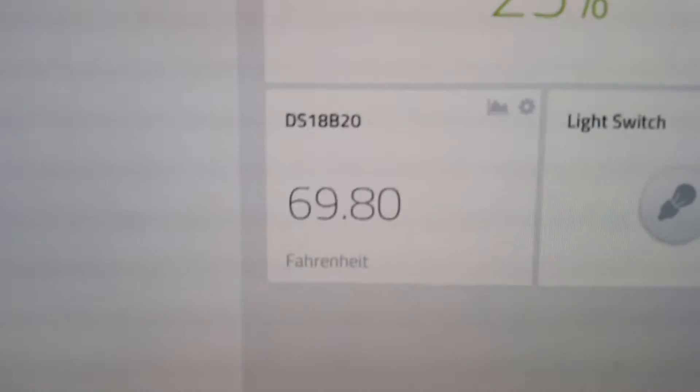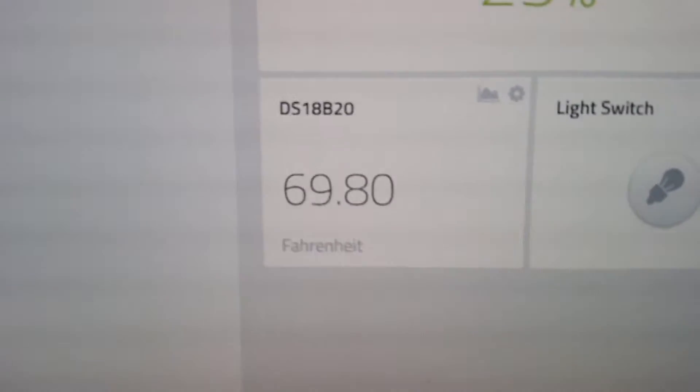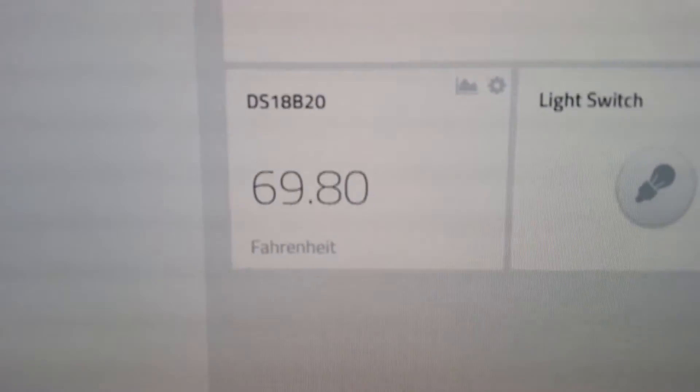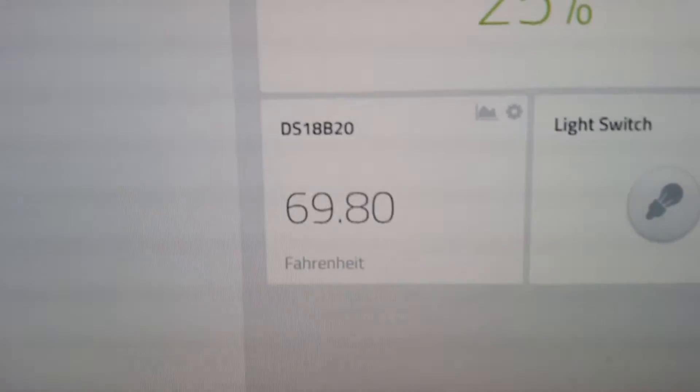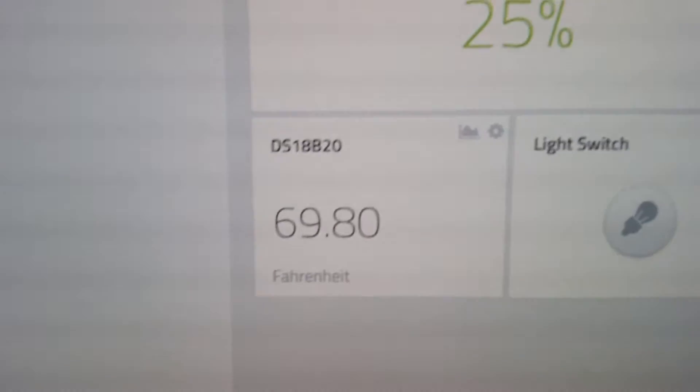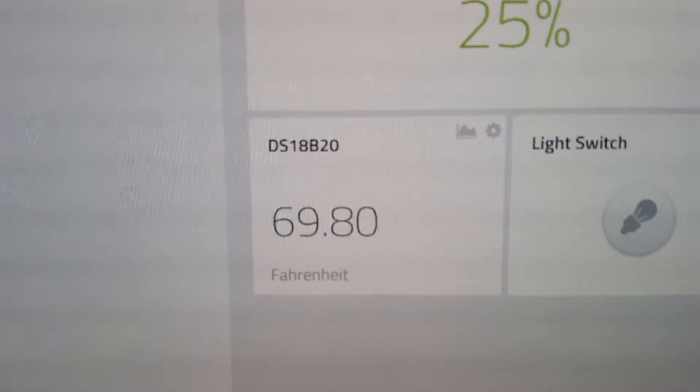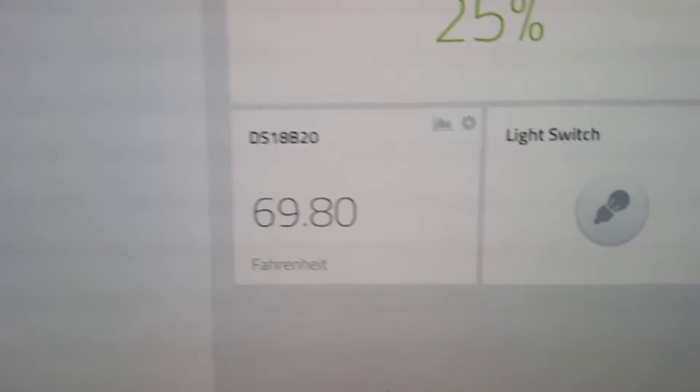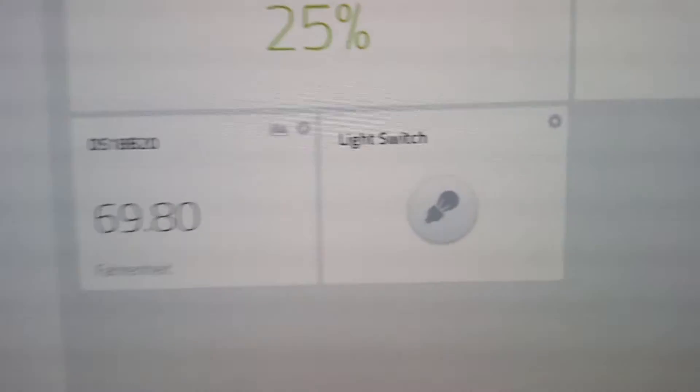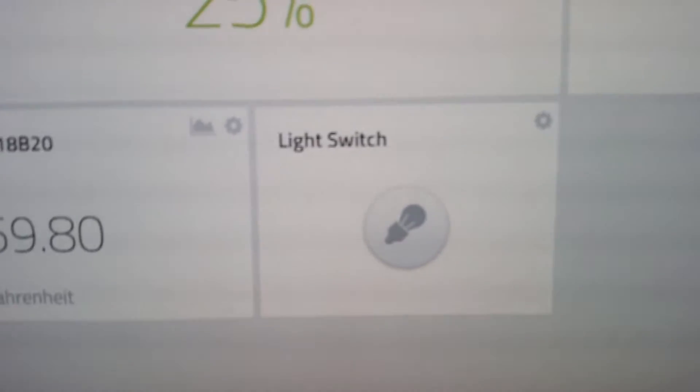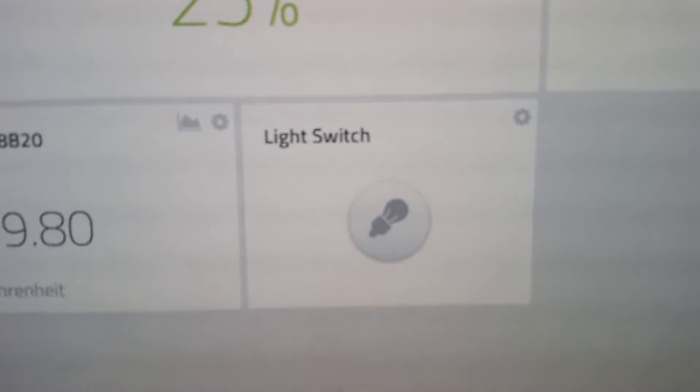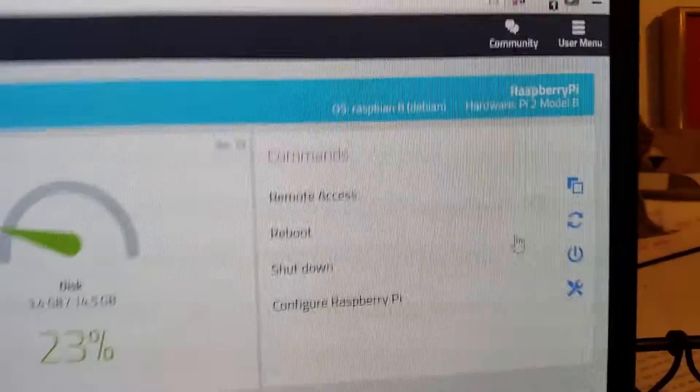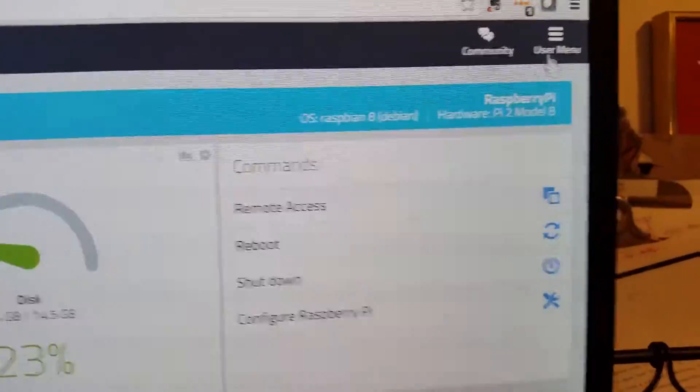Right now I have the temperature set at 69, so I'm going to pretend that if the freezer gets above 74 degrees, that's the alarm point. You have a light switch which I can turn on and off, but the way that the triggers are set up is over here.